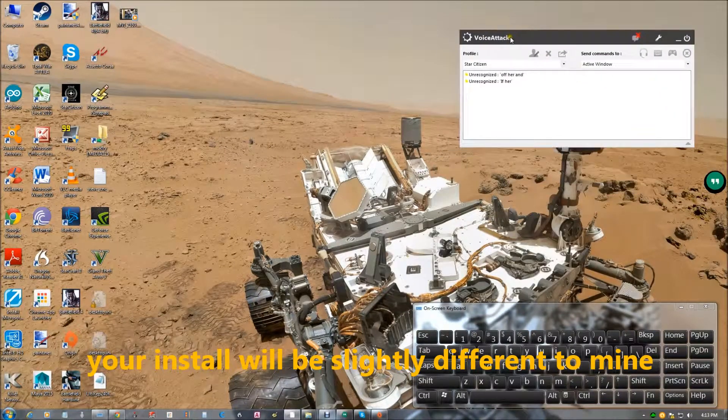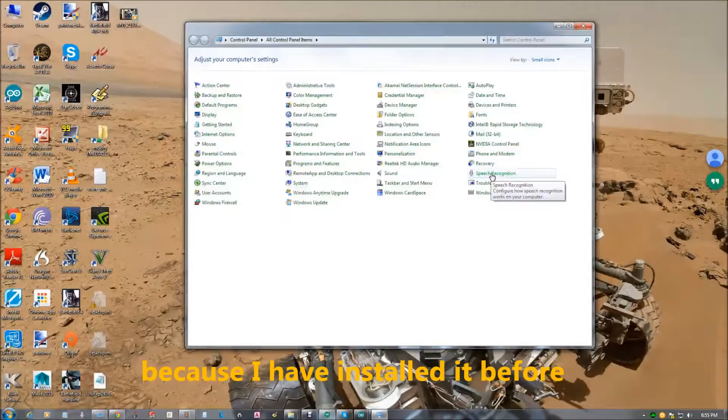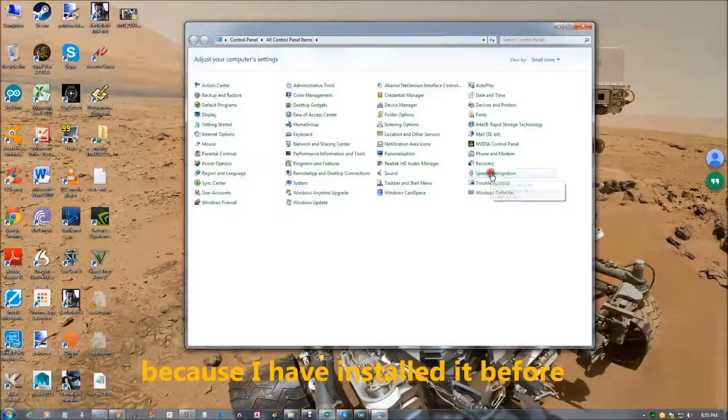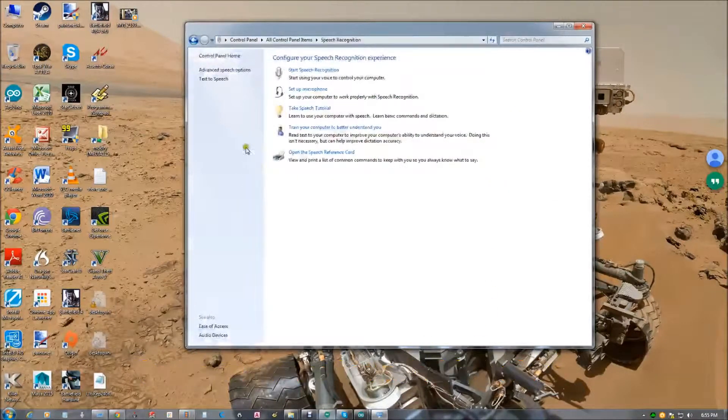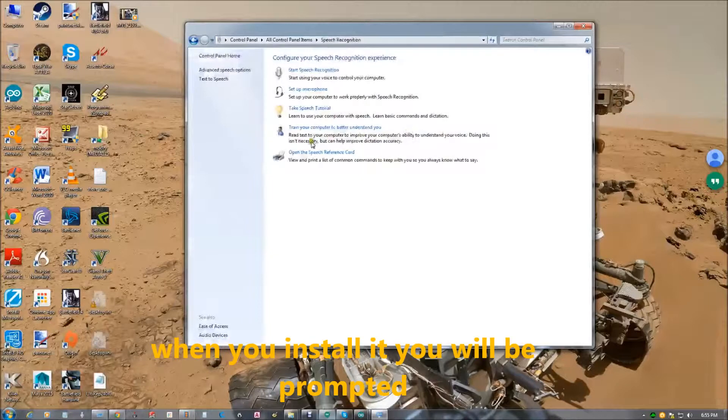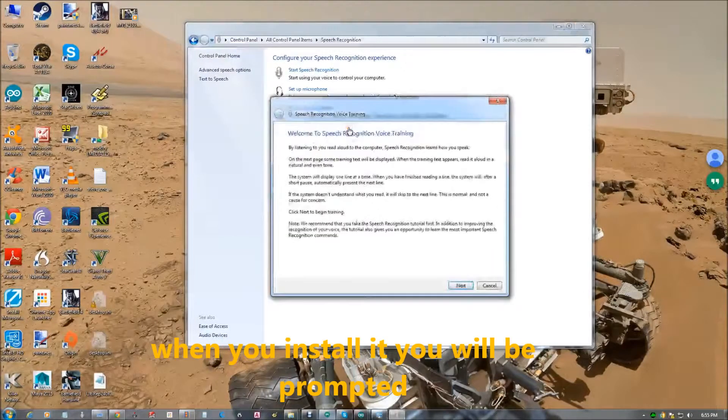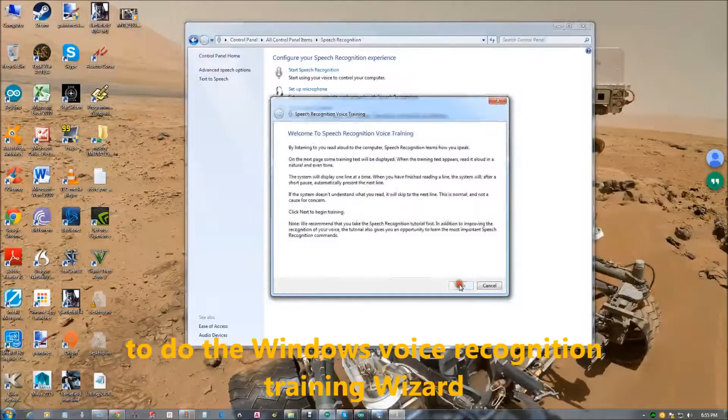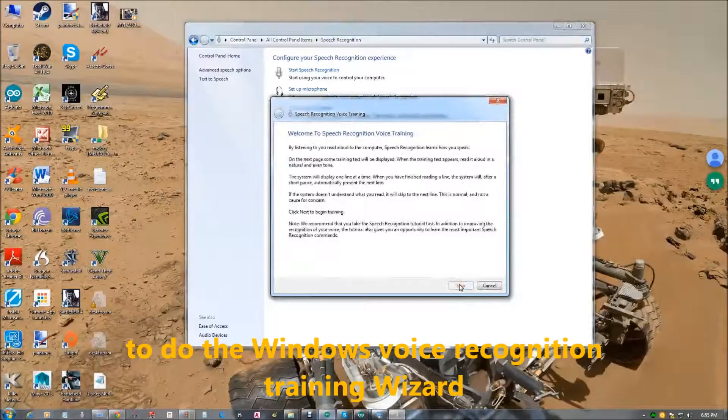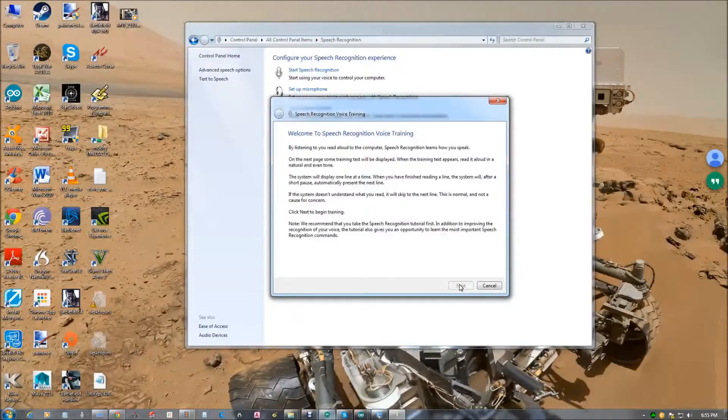Your install will be slightly different to mine because I've installed it before. But it will prompt you to run the windows voice recognition training wizard. You have to run this.